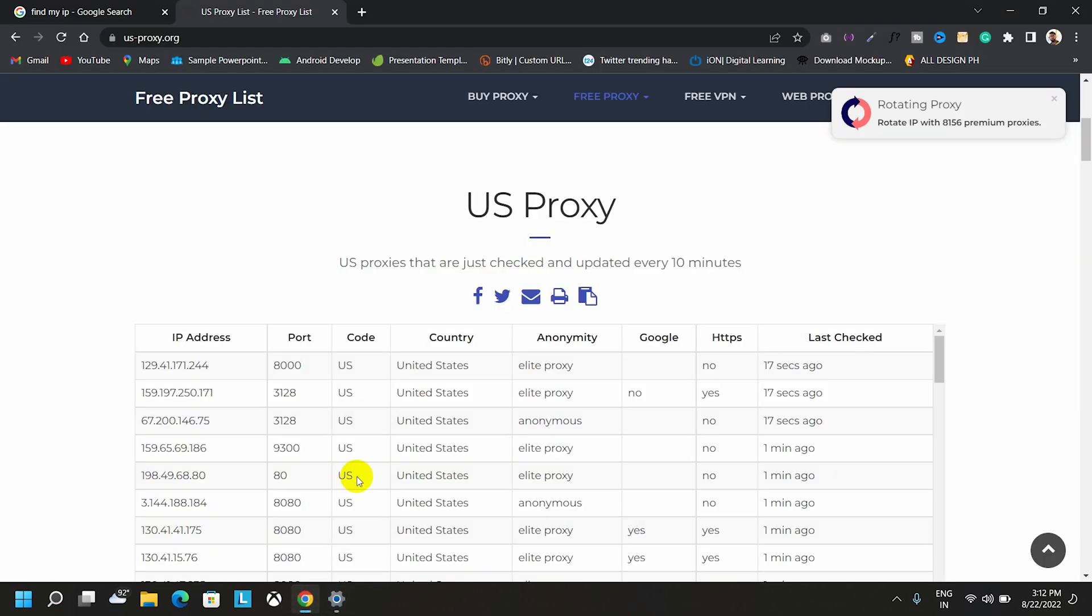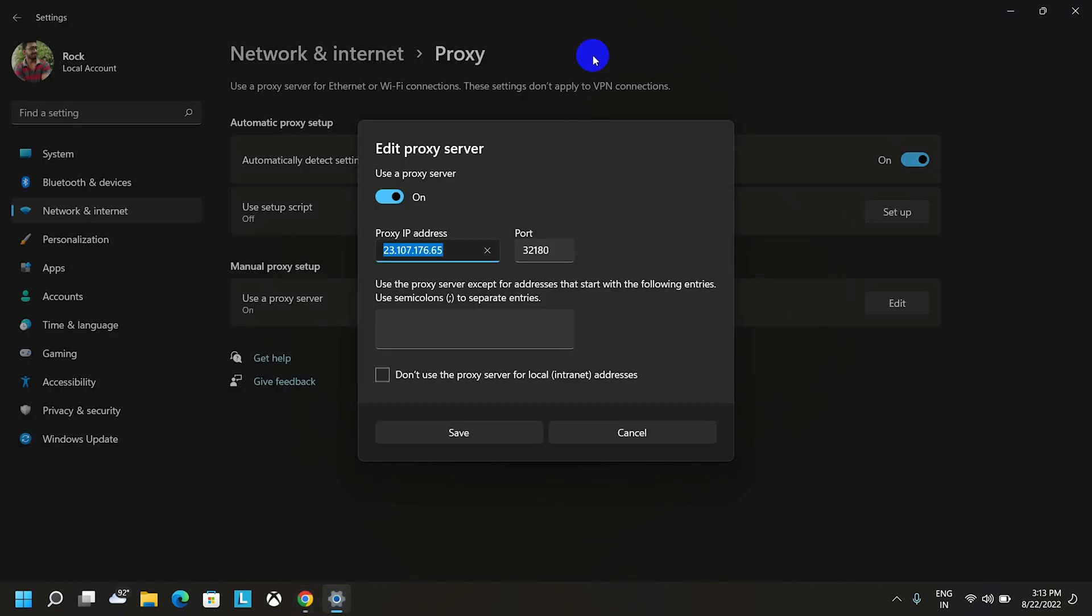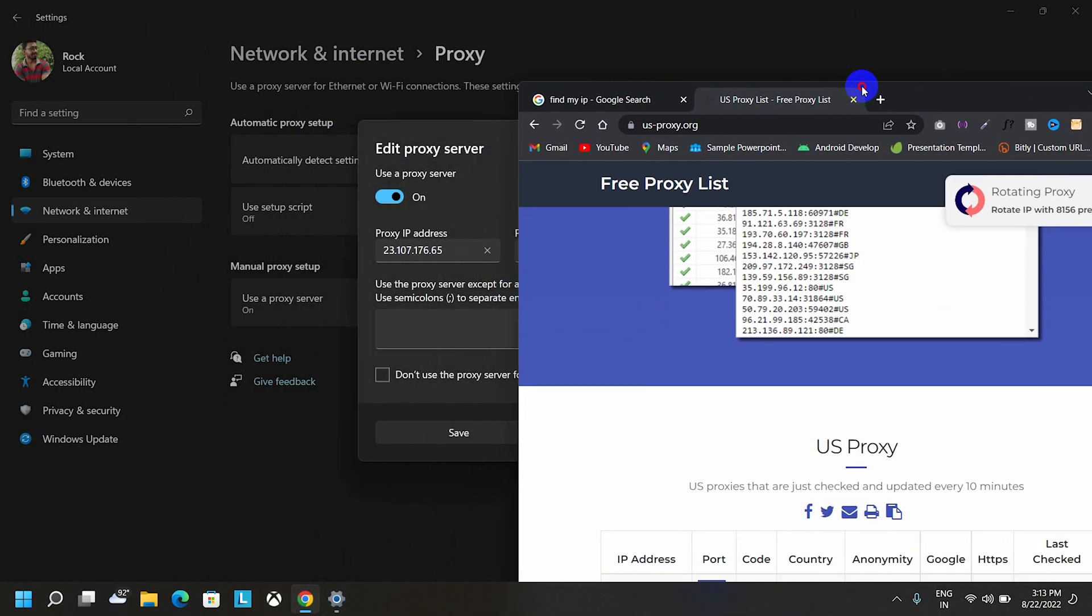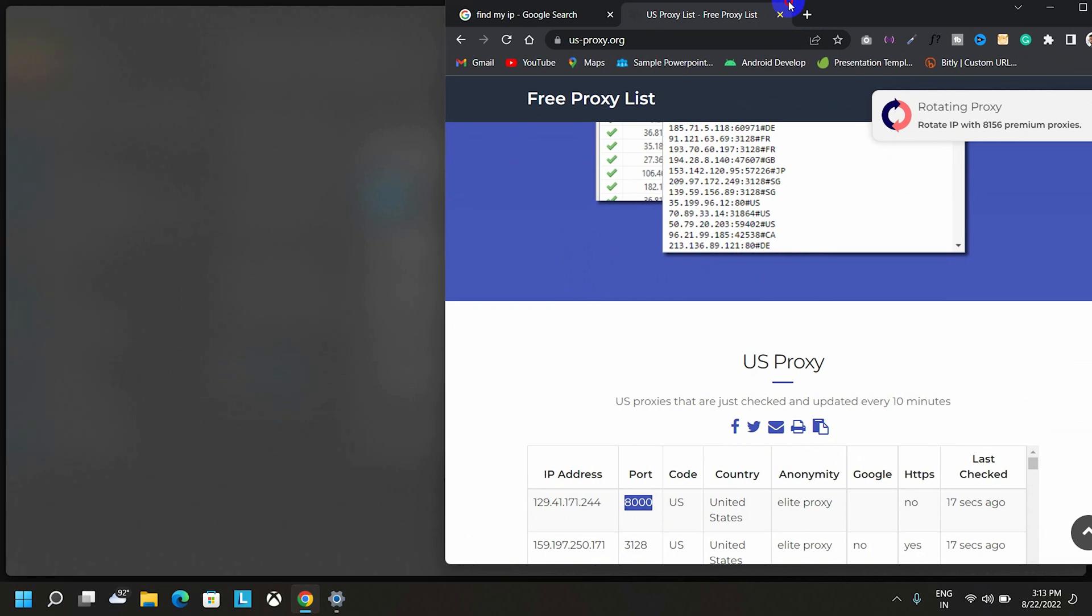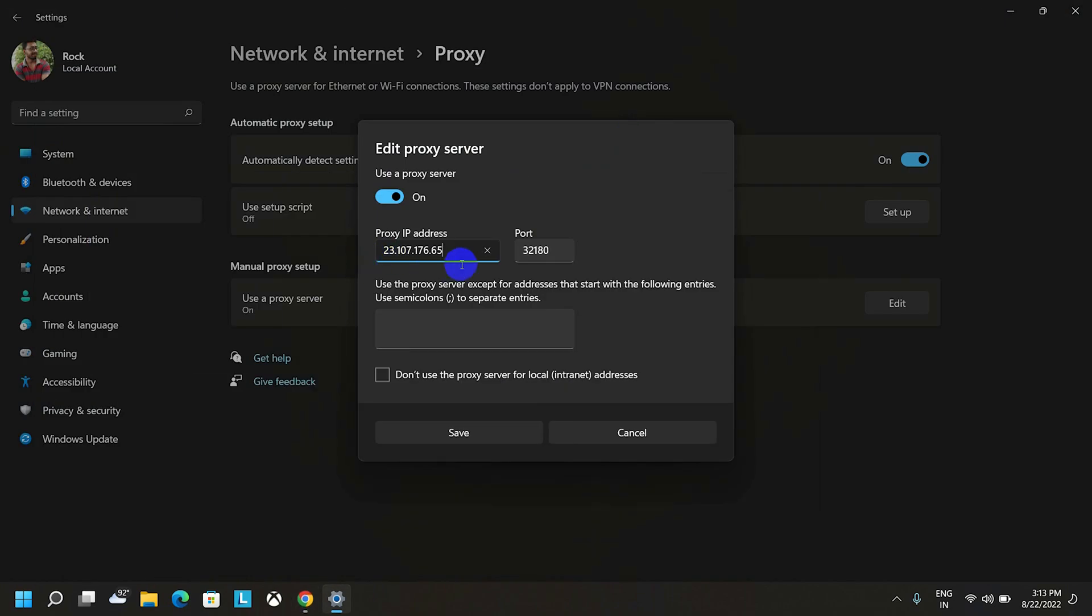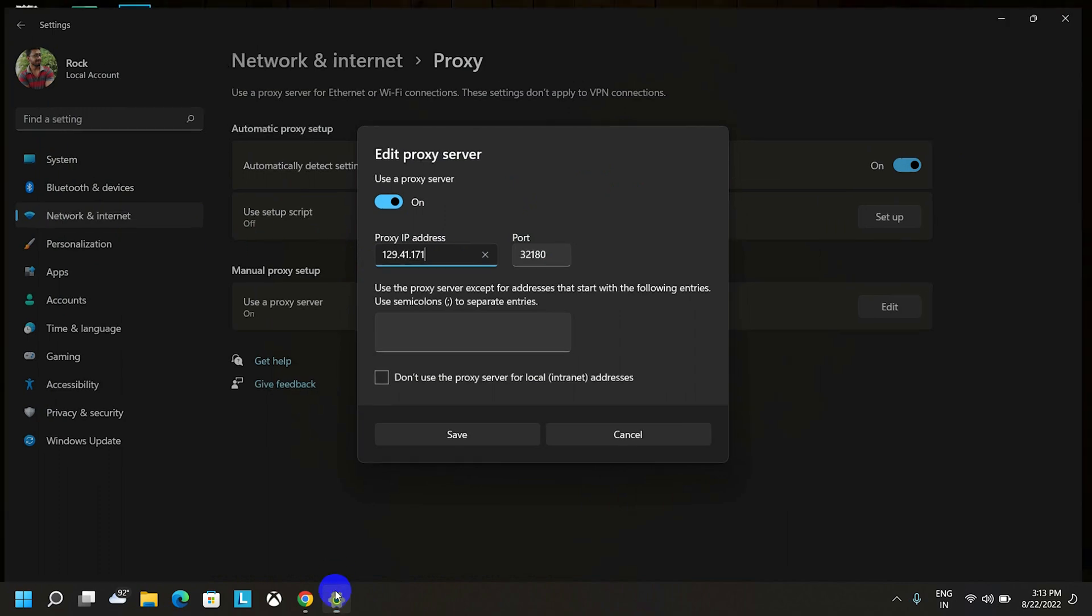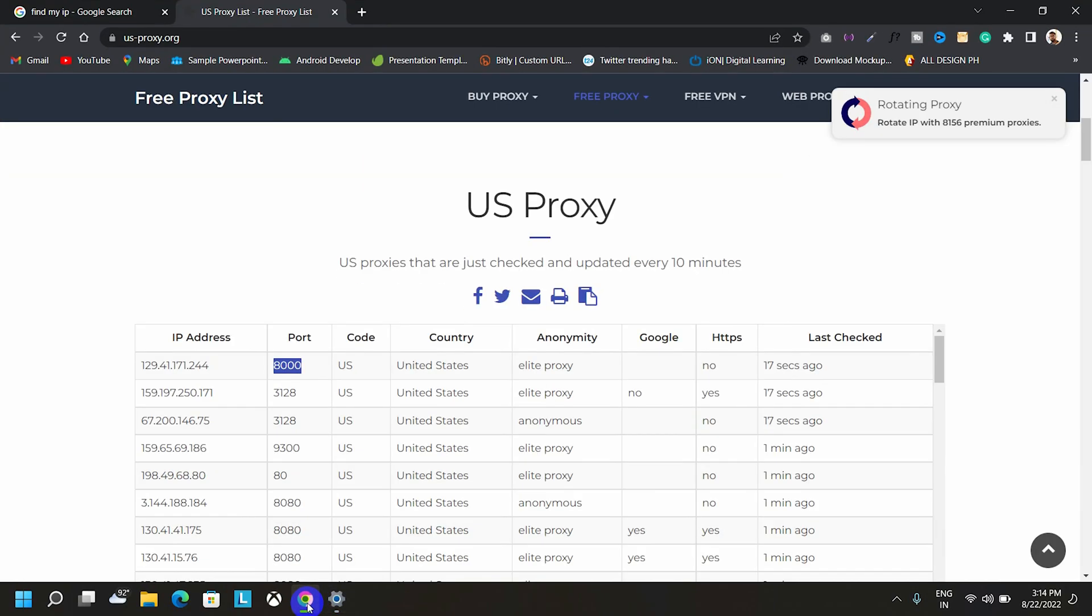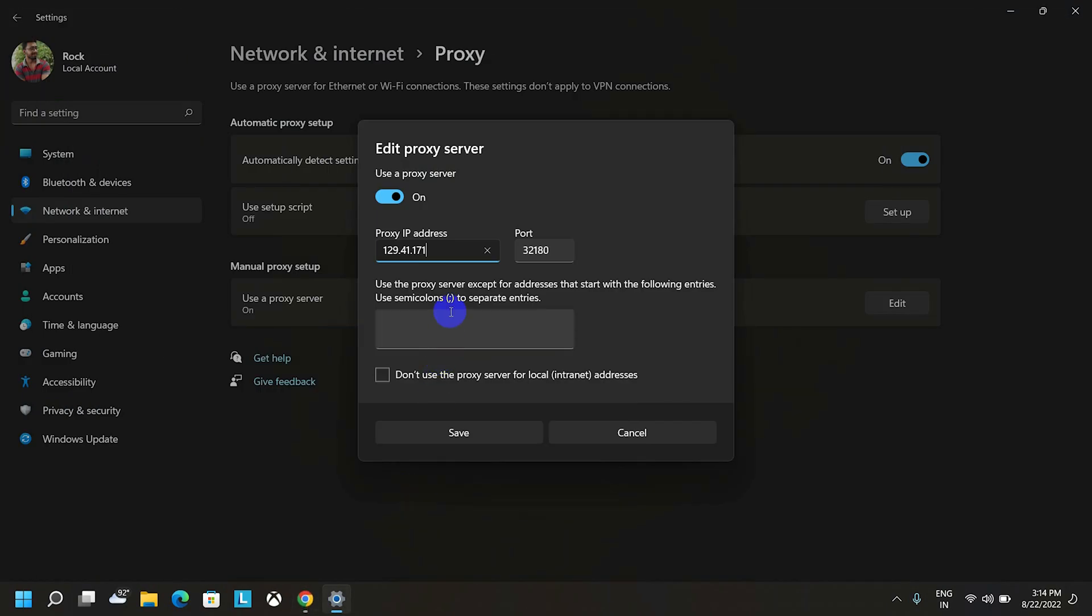As well as copy the port number. So guys, if you aren't able to copy the IP, simply type it here. So, let's type which is 129.41.171, 129.41.171, then 244, 244.